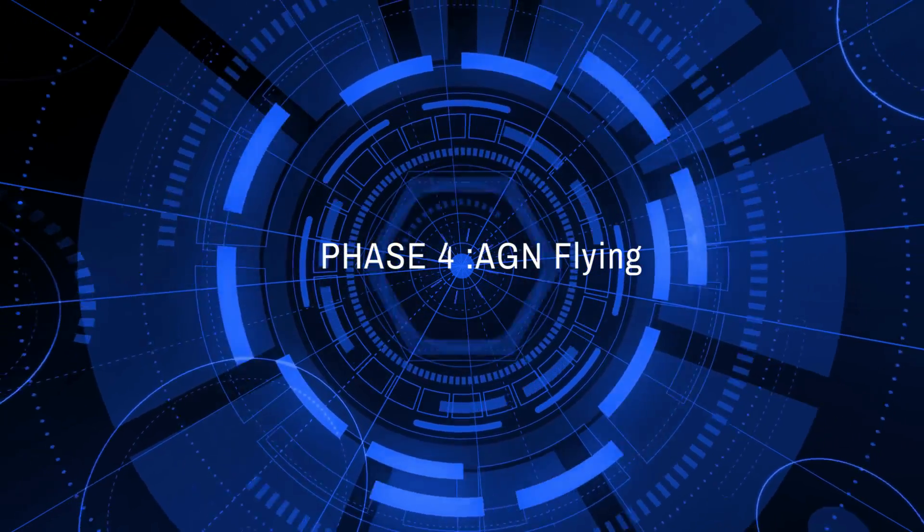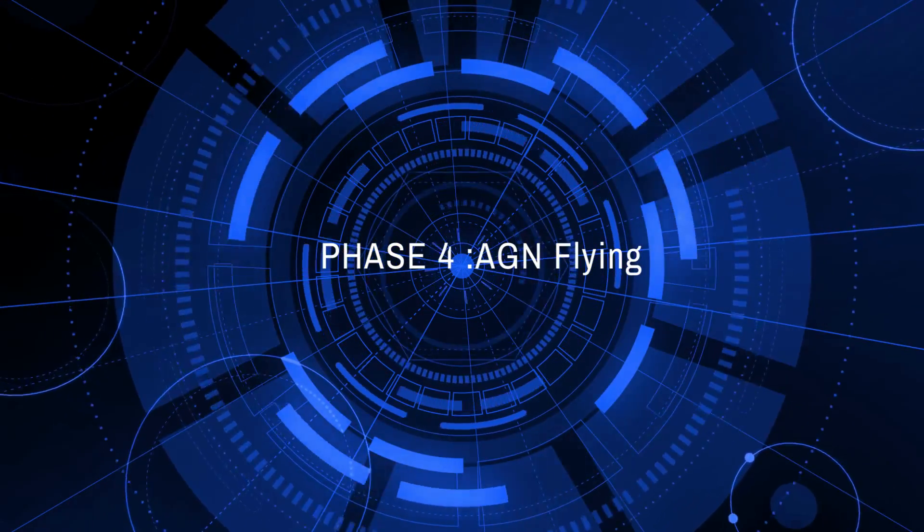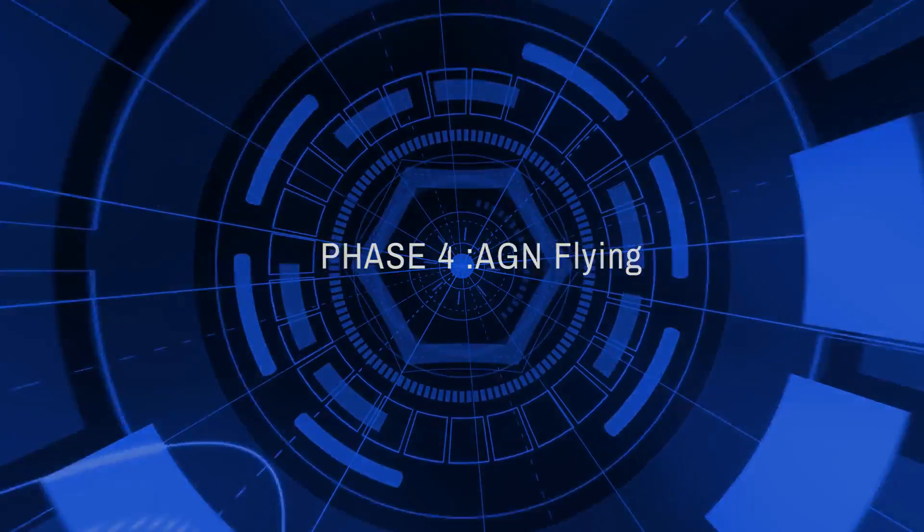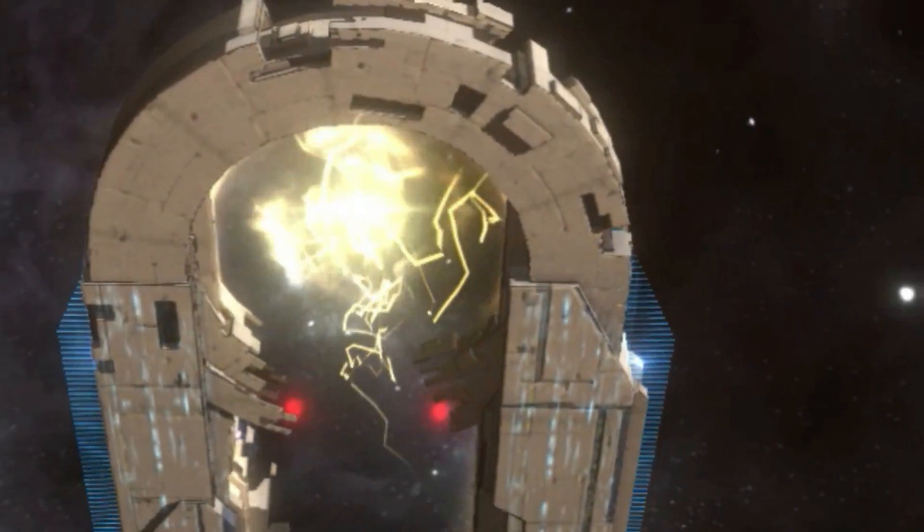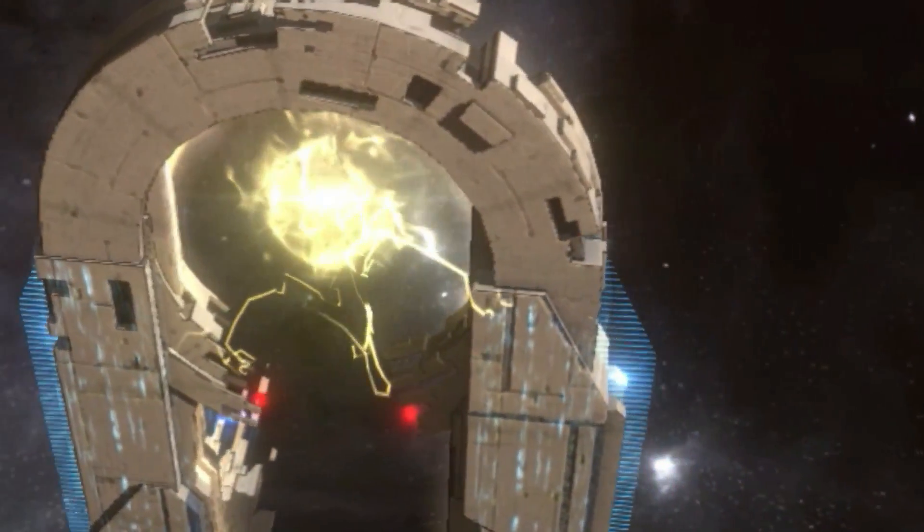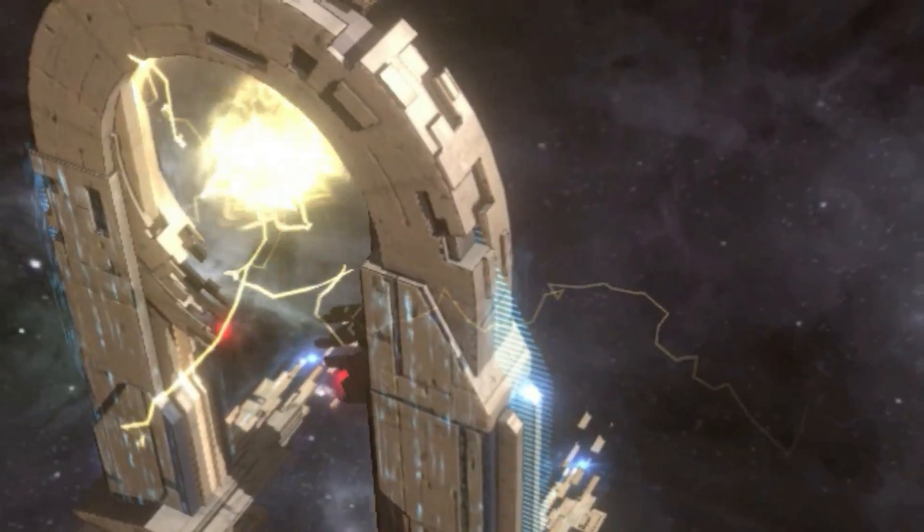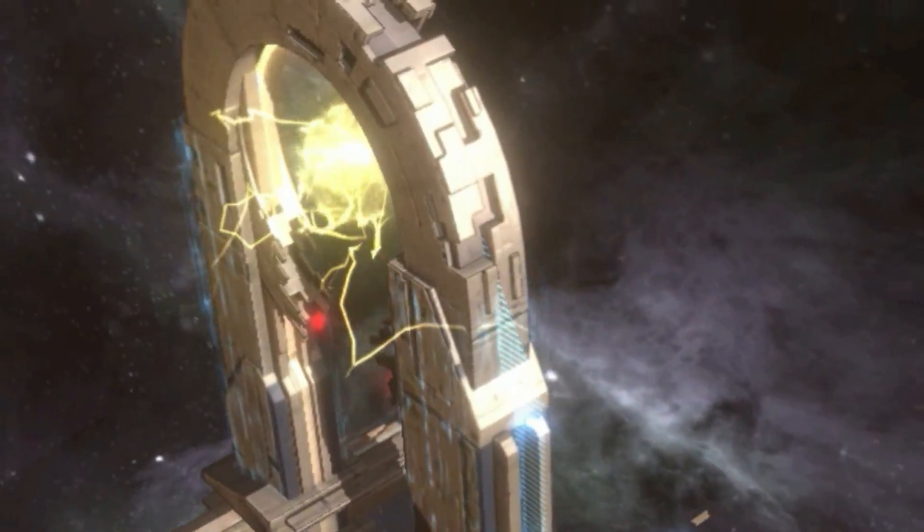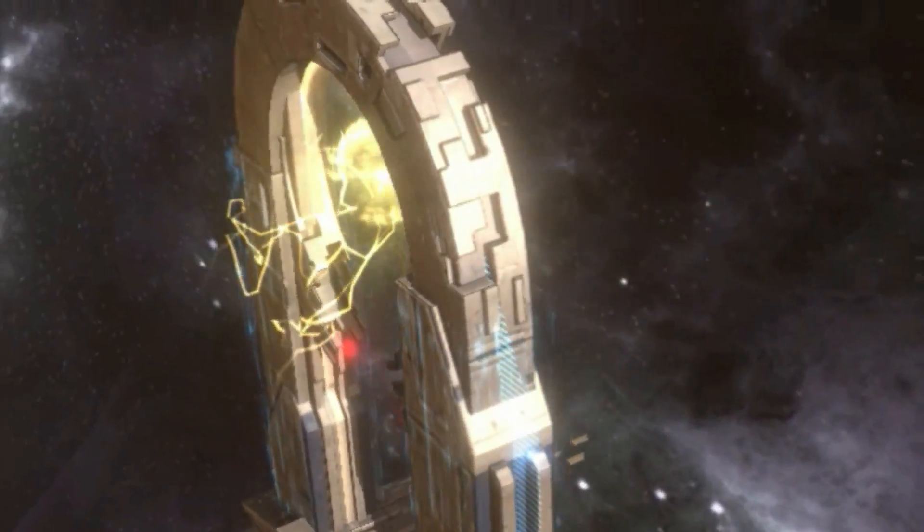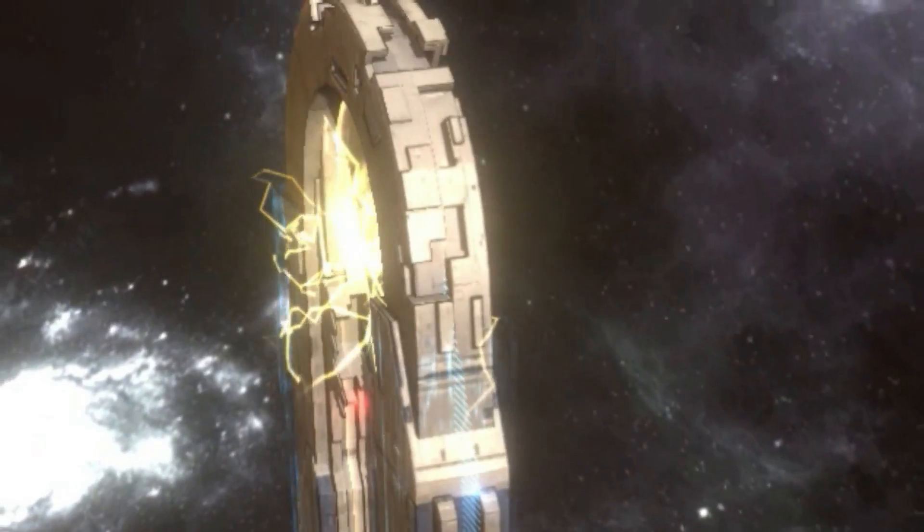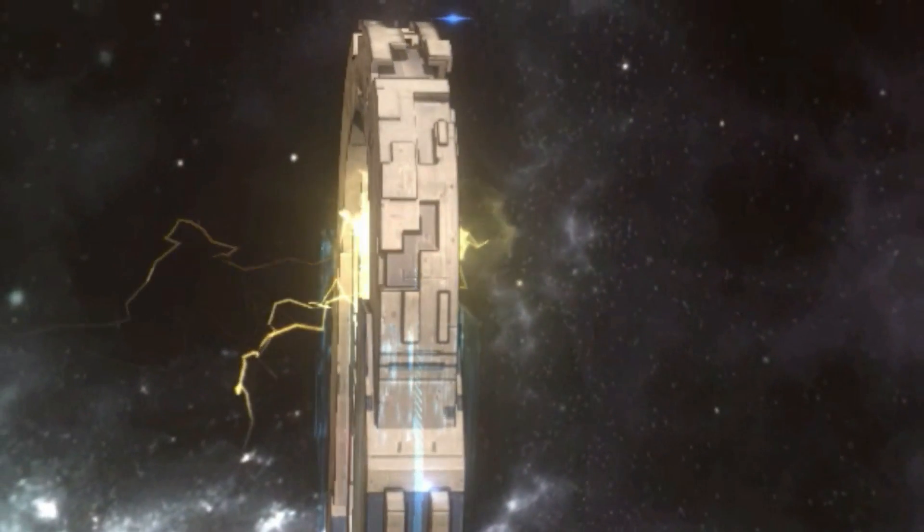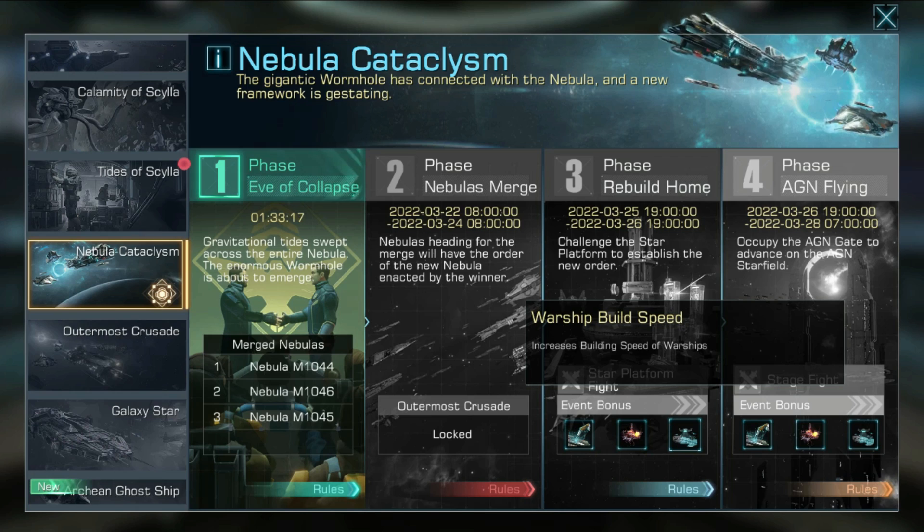In the AGN Flying Phase, all Alliances can challenge the AGN Gate or Star Field Stage. Alliances that occupy these coordinates can enter the Inner Ring. Event bonuses Star Platform Burning Intensified, Warship Build Speed, and Repair Speed will be closed after this phase is over.